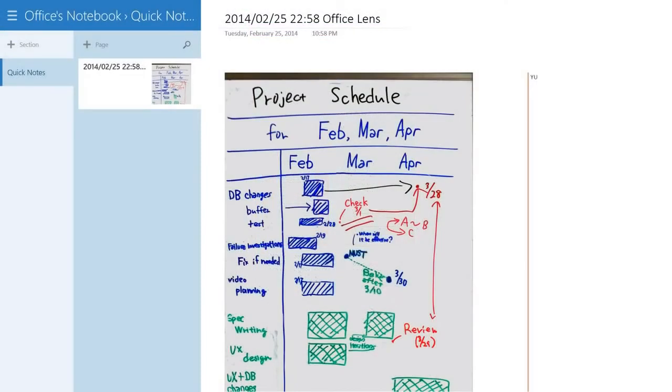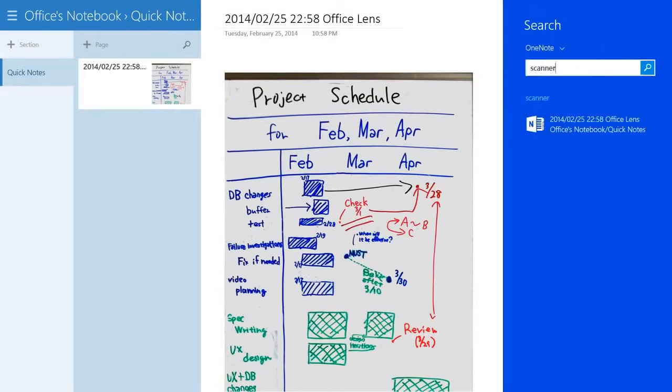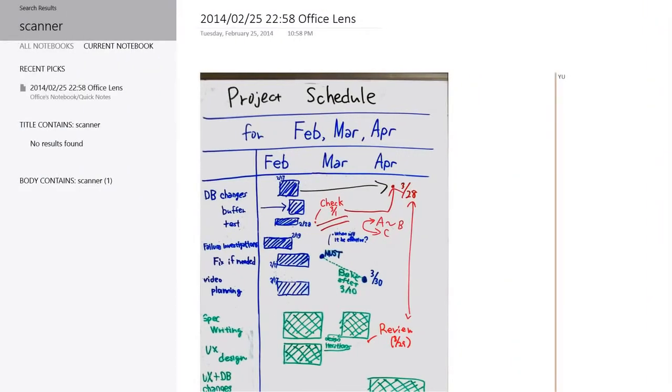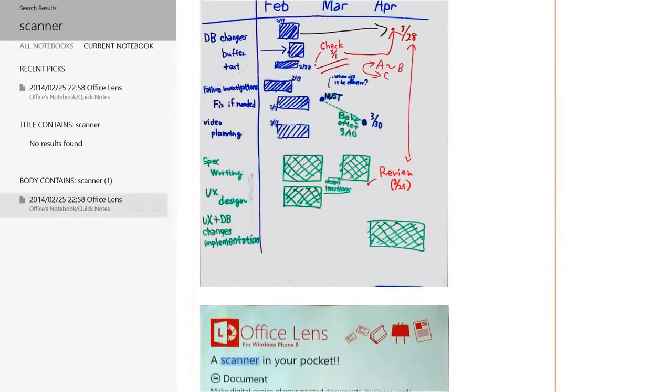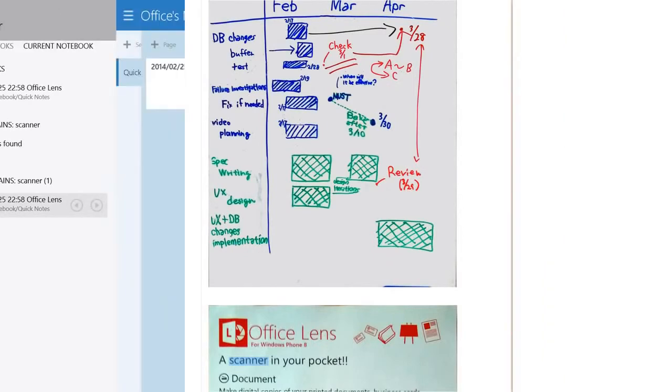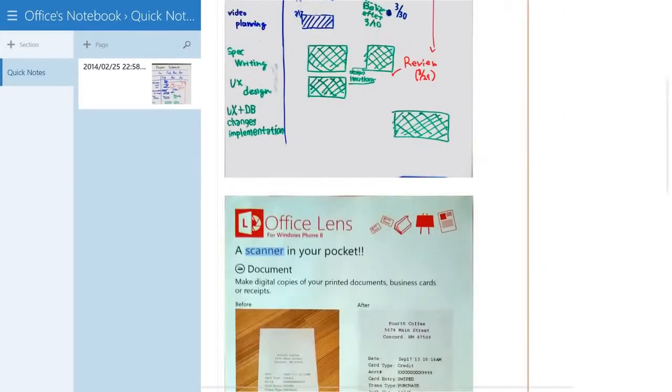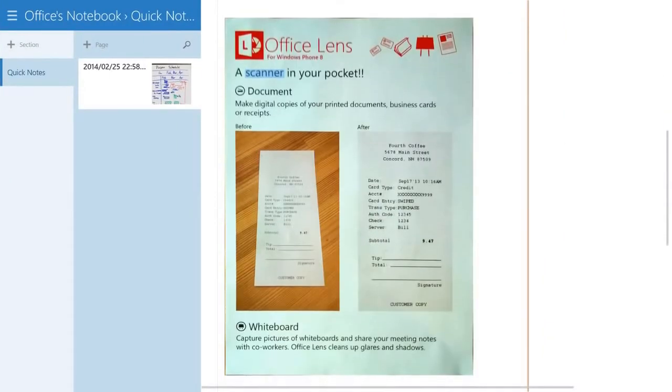With Office Lens, you won't lose notes on whiteboards and you'll find important documents when you need them. The text will be automatically recognized so you can search and edit it. Office Lens is free in the Windows Phone Store.